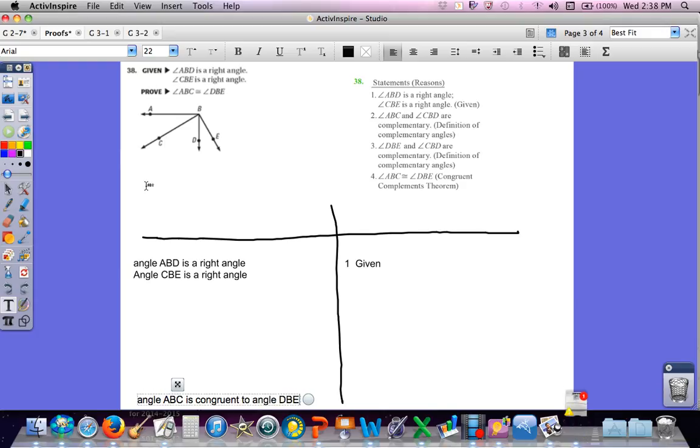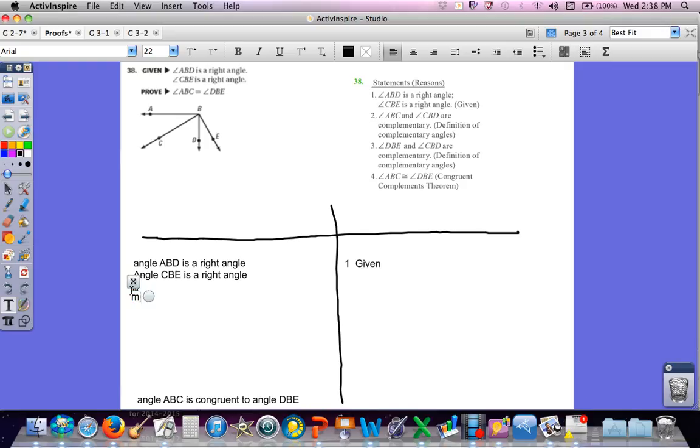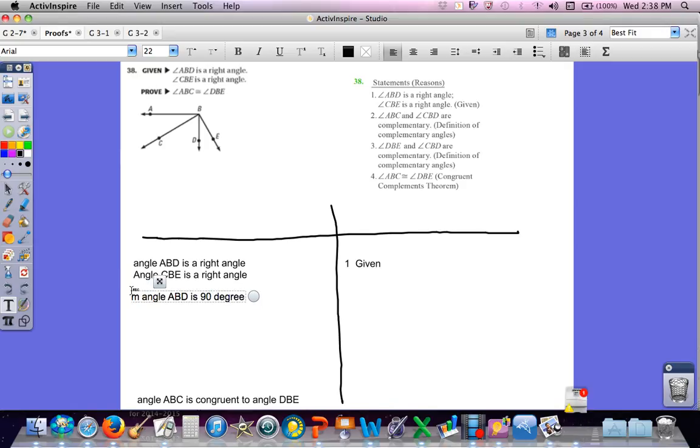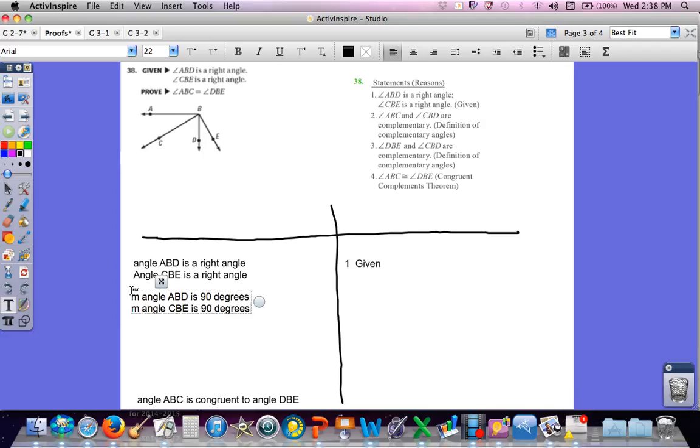So, what I would probably start with is I would say, well, if angle ABD is a right angle, I would say the measure of angle ABD is 90 degrees. And I would say the measure of angle CBE is 90 degrees. And I know that...